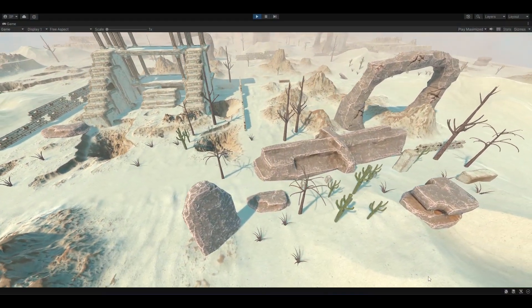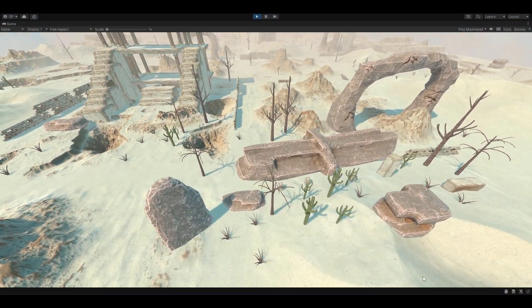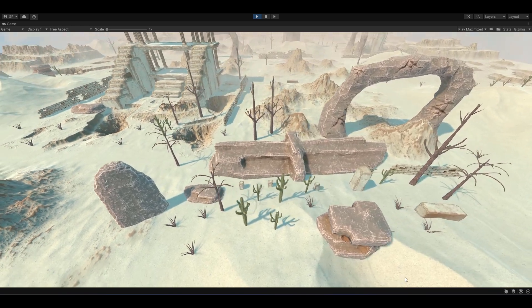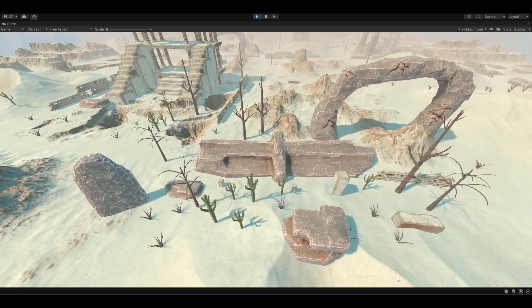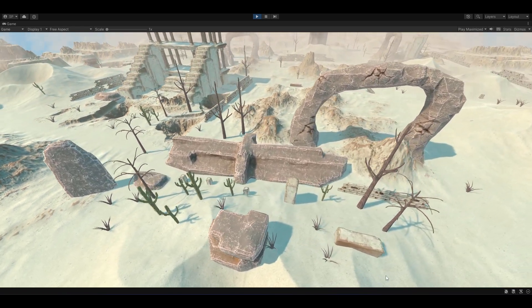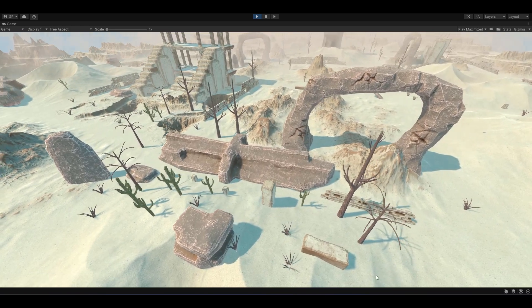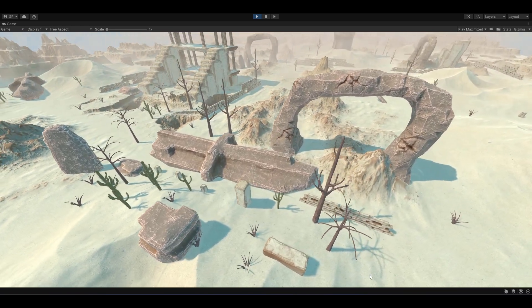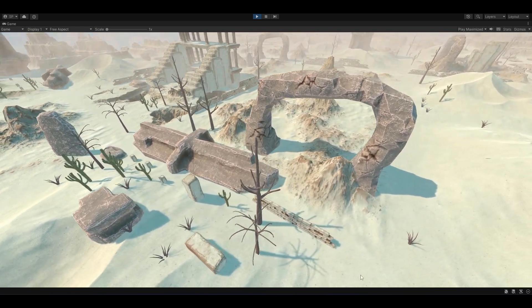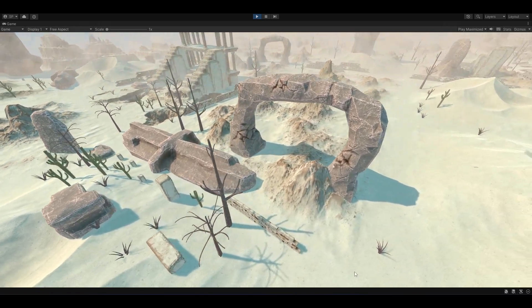This desert terrain pack includes 10 different types of terrain models, as well as a variety of stones, rocks, trees, cactus and more. With the included prefabs, adding these elements to your scene is as easy as just drag and drop.